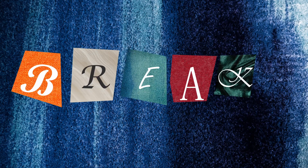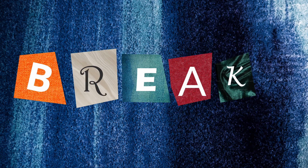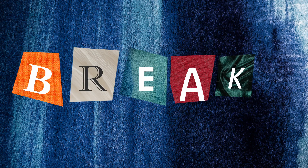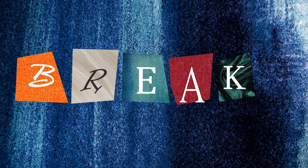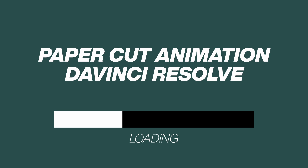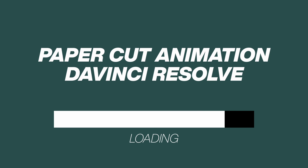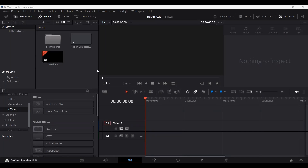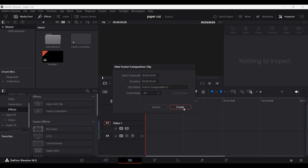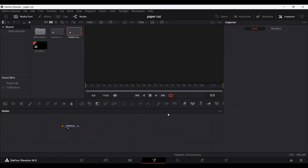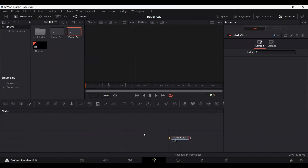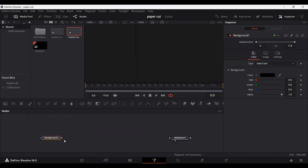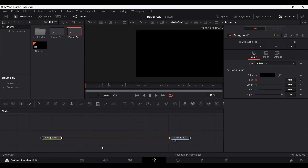In this video I'm going to show you how you can create a paper cut effect in DaVinci Resolve. First of all, let's go ahead and create a new Fusion composition, then let's add our background.